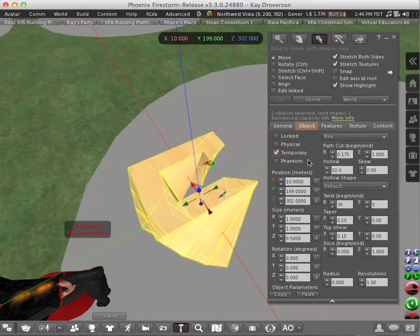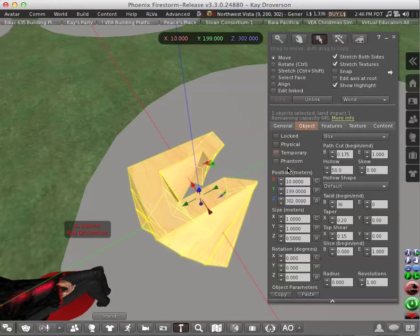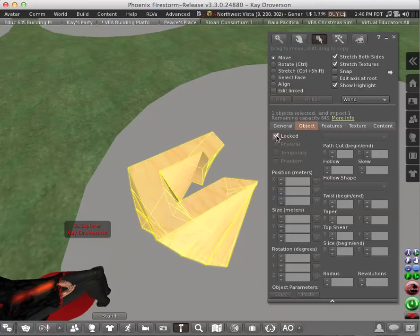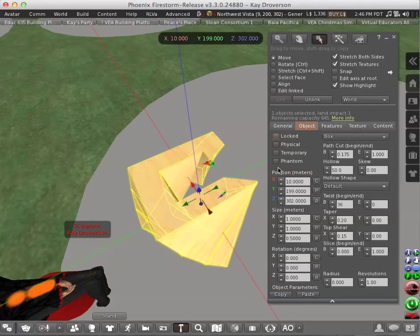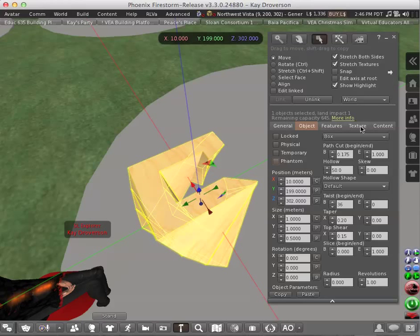If you click on temporary it would disappear after some time. If you click on lock nobody can move it. If you click on phantom you can walk through it, and avatar can walk through it.